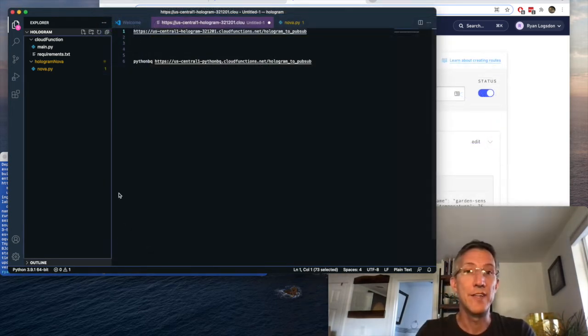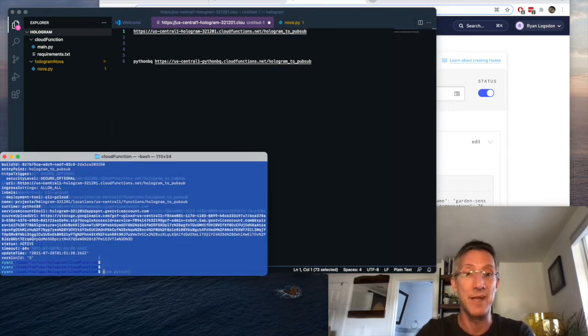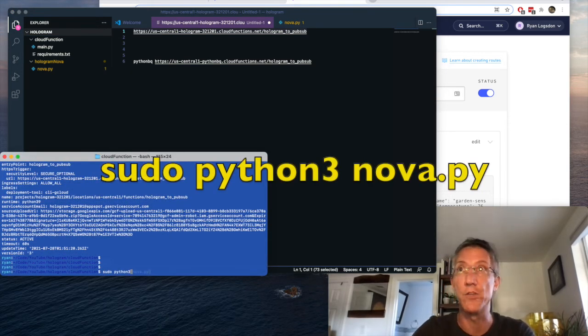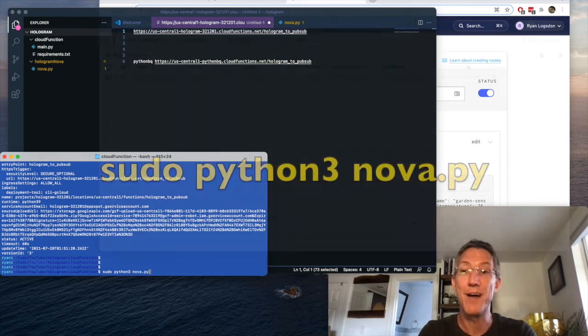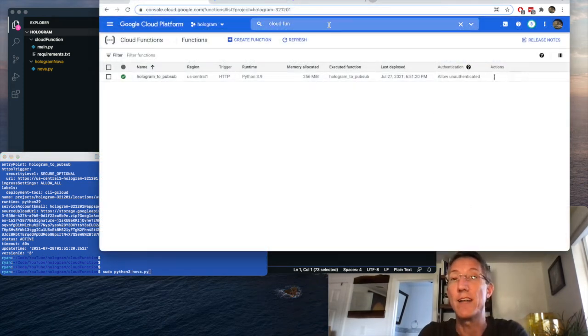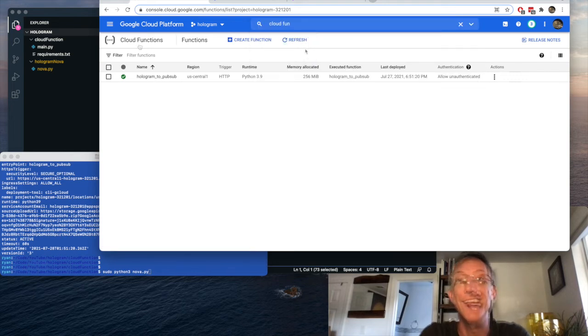Okay, so now to run this, I've just run it on my Raspberry Pi, but I'll show you the exact command. For me, it was sudo python3, and maybe just python for you, nova.py. Okay, to see if this worked, all you have to do is go back to cloud functions. I'm going to type cloud functions, click it, and I have my hologram to pubsub function. I'll click that. I'll go to logs.